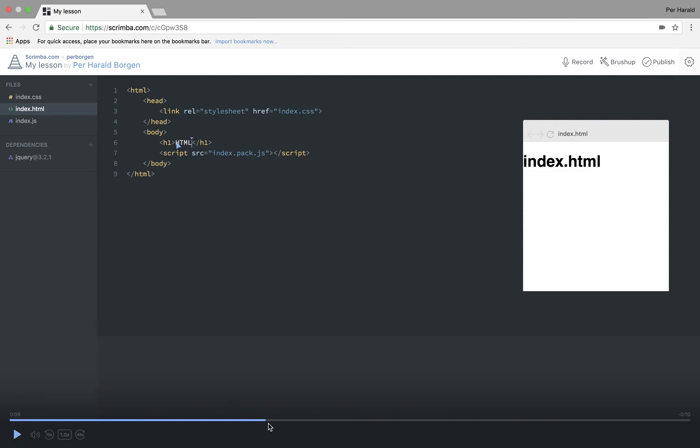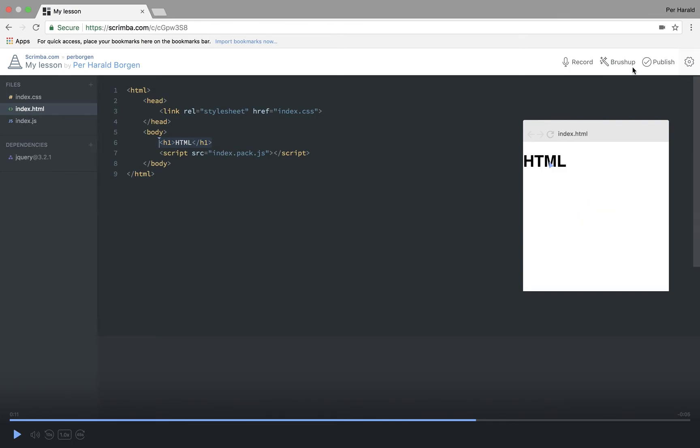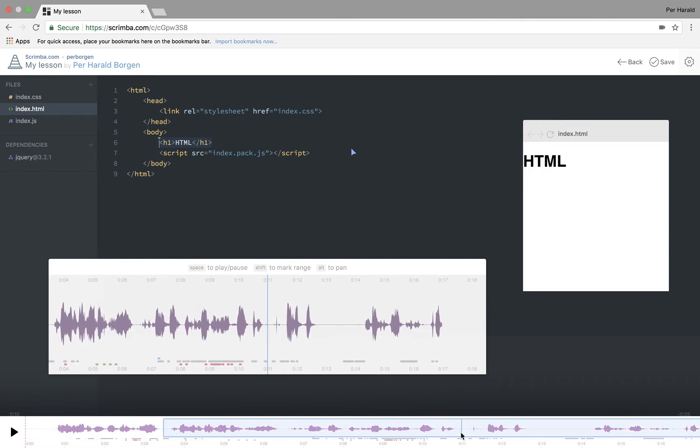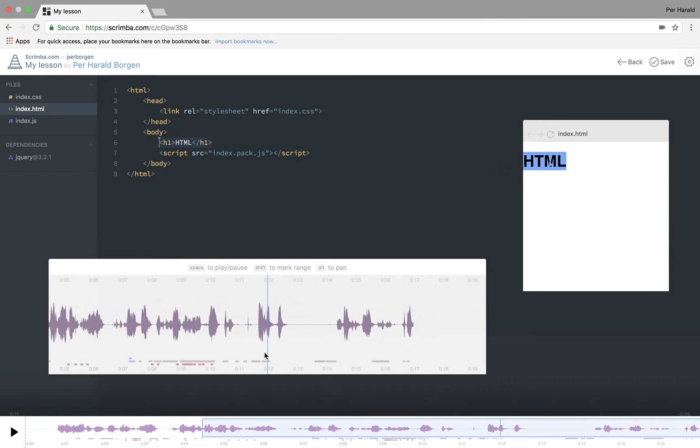Now, there was one point where I kind of coughed a little bit. I want to cut that part away. I can do that by hitting the brush up button. Then I'm taken to this awesome panel where I can play through.